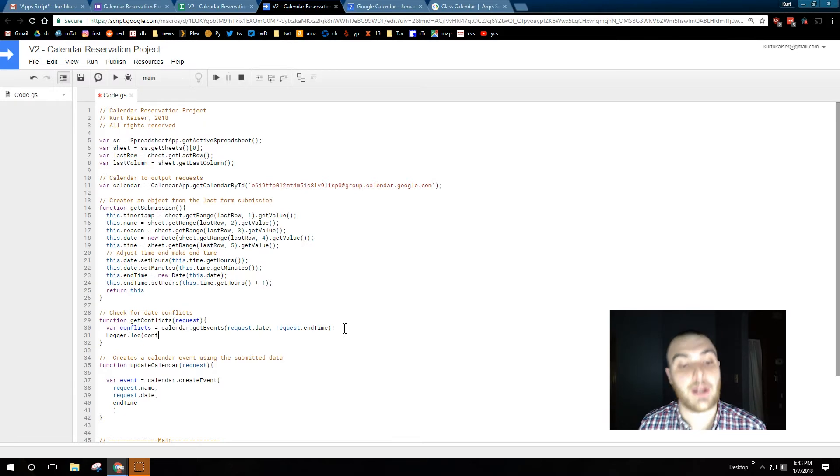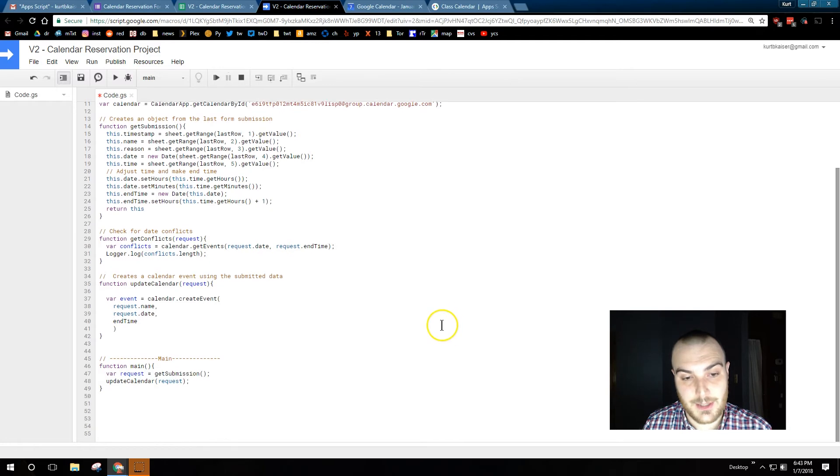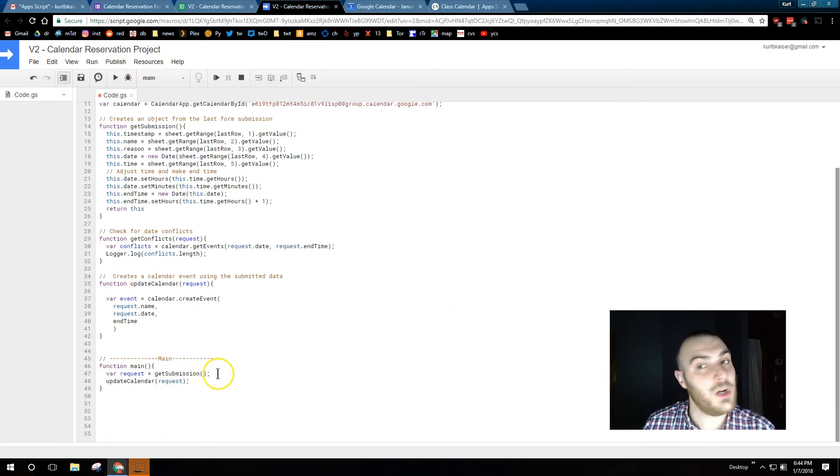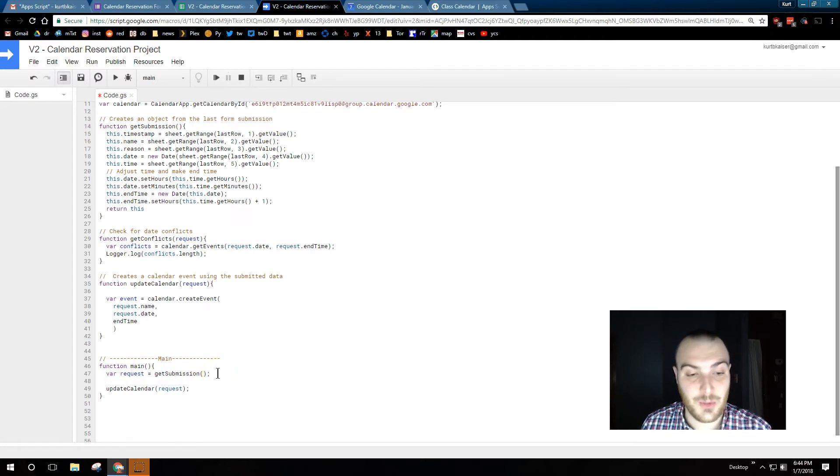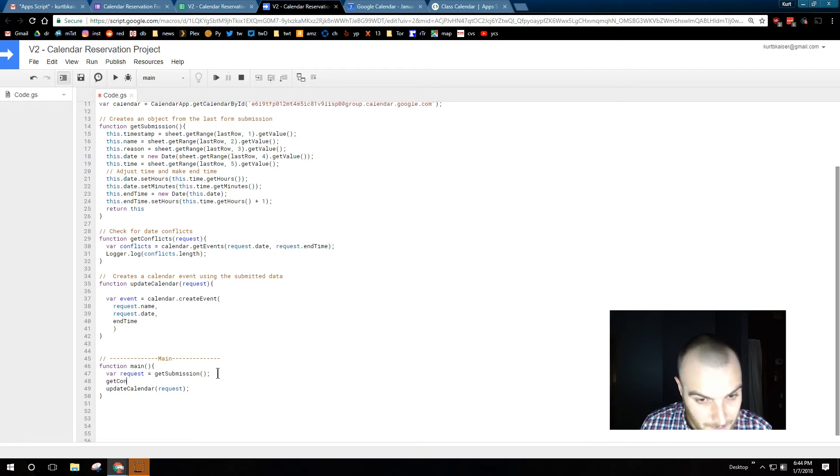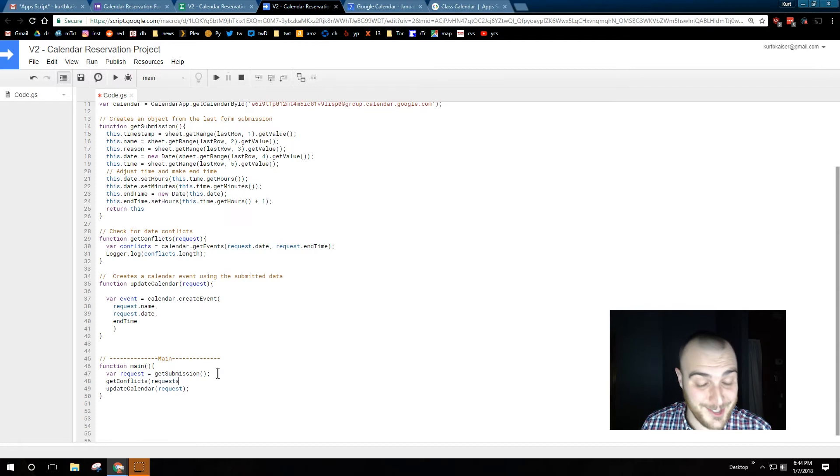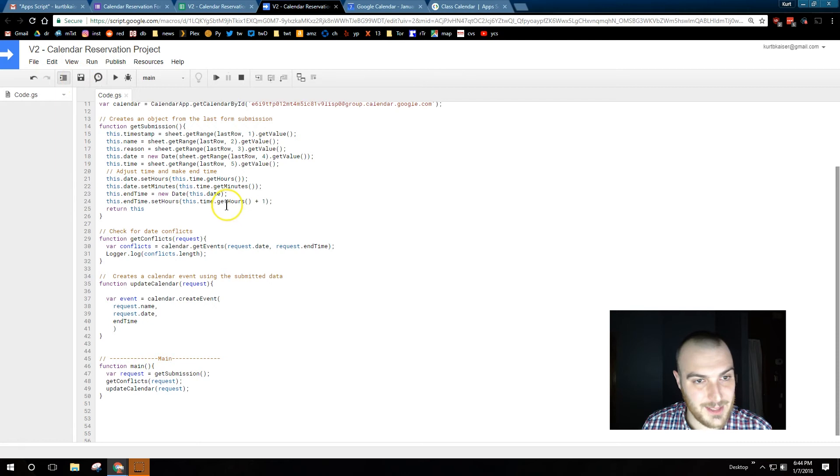Now I'm going to log, and like I said earlier, to log this, we really do need to use a length. Otherwise, it's just going to tell us that this object exists, as opposed to one event, two events, and that can be useful or helpful information. I'm now adding it to our main function, so we actually run it. GetConflicts, requests, looks like some standard stuff. Save.